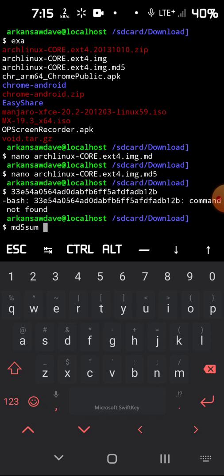Like if I pull up my VNC and I'm running the xfce desktop, it doesn't do that in the terminals that are in the Linux. You know what I mean? It's just the Termux terminal that has this bug.